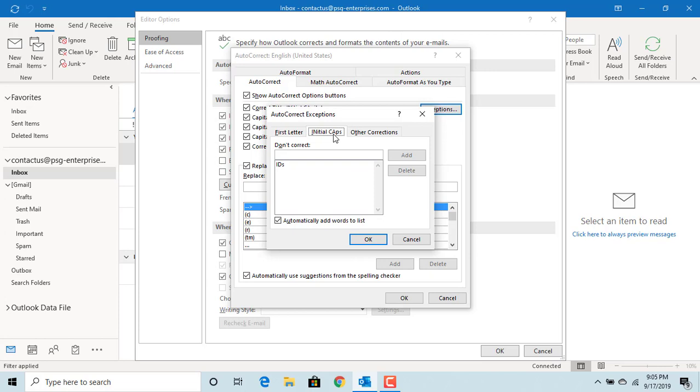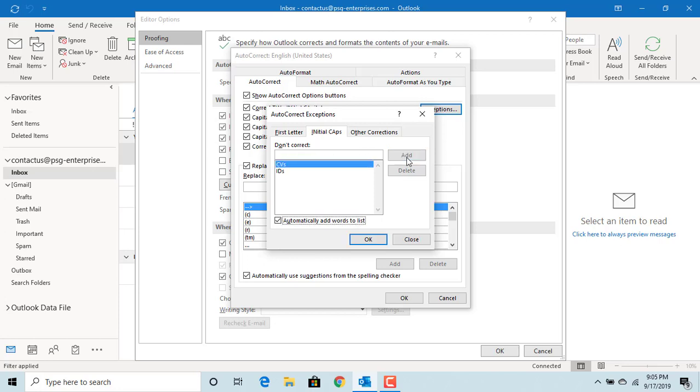You can enter any word you don't want Outlook to correct. For example, CVs. Click on Add. You can see the word is added.